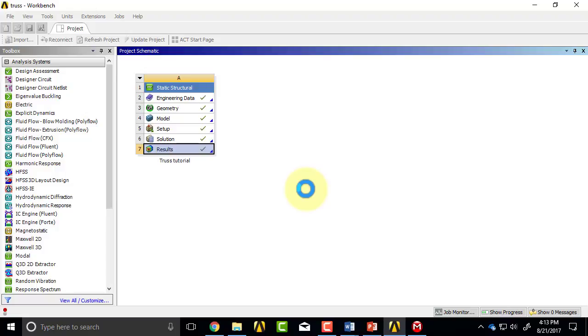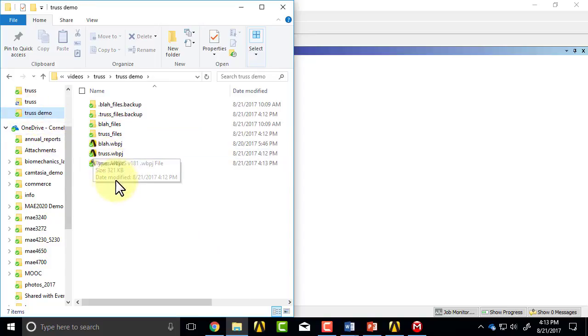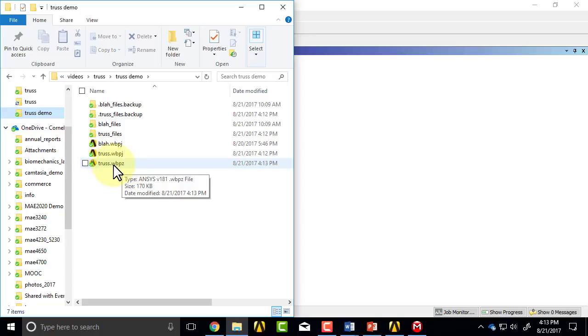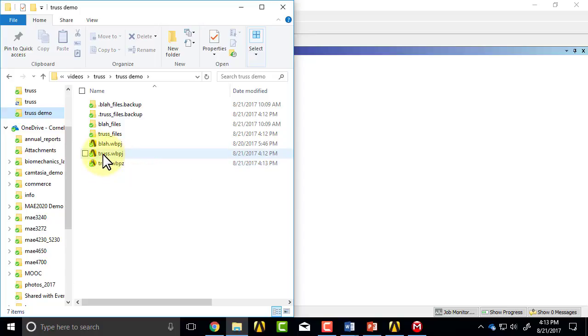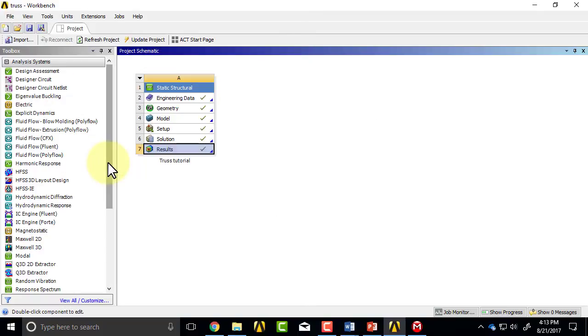Now if you go to your working folder, you should see this truss.wbpz. And the advantage of this way of saving is that you just need that. Otherwise this one you need this and also the associated folder. So at the end I usually save it in WBPZ format because that's easy to share.